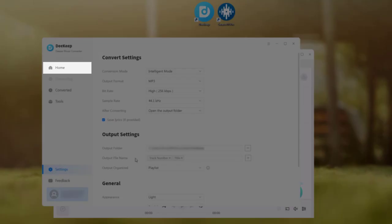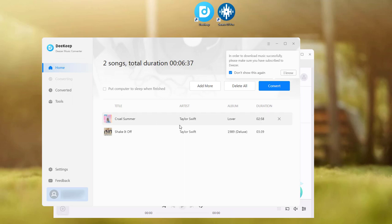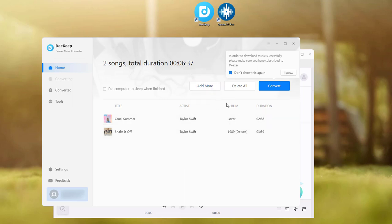Then navigate to the home section. You can click add more to add more songs or tap on convert to start conversion.